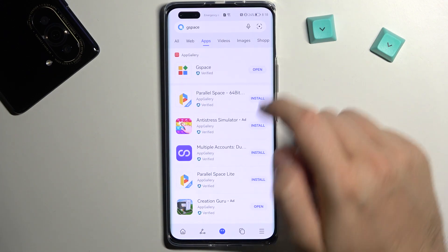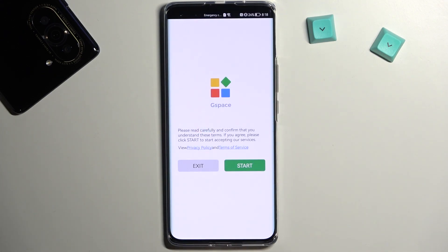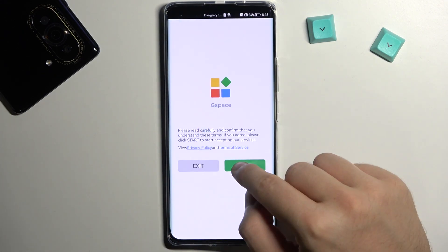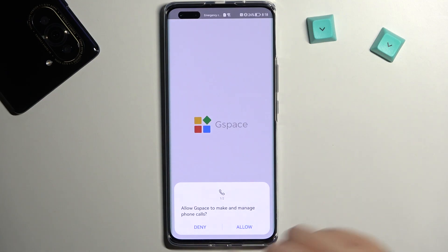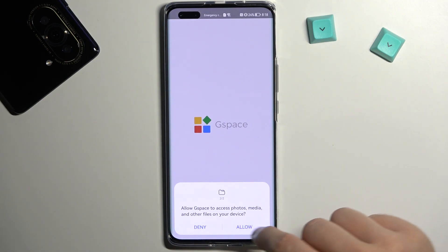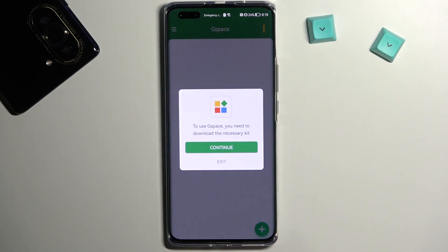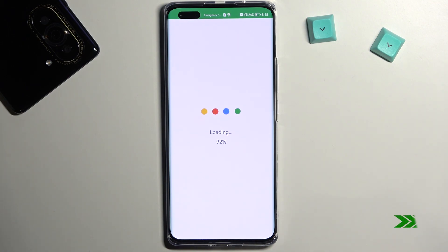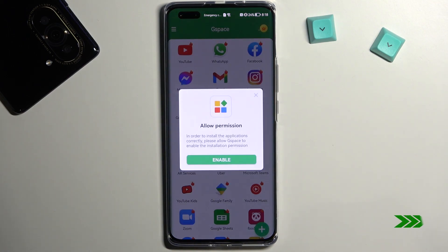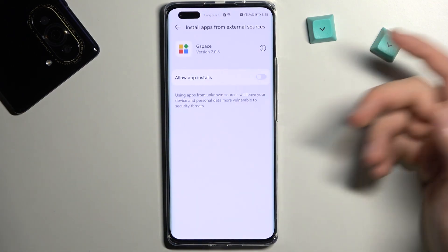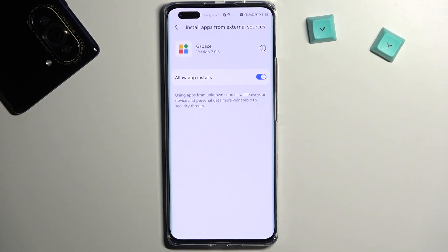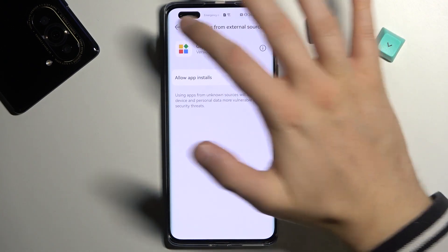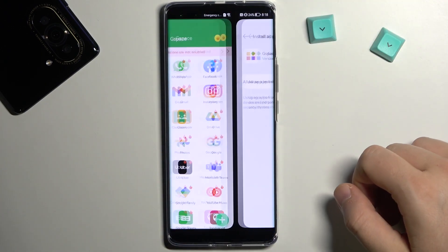Right now we can just open it, click start, accept permissions, click continue. Accept these permissions, click on the switcher and just simply go back.